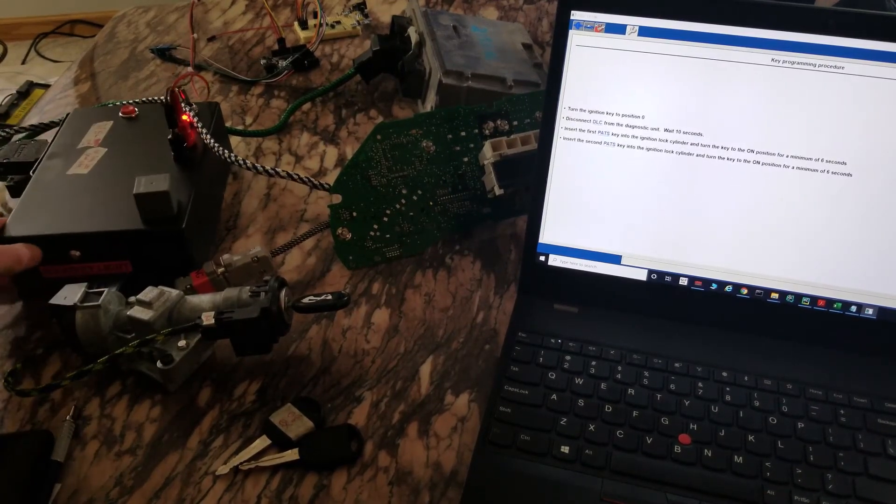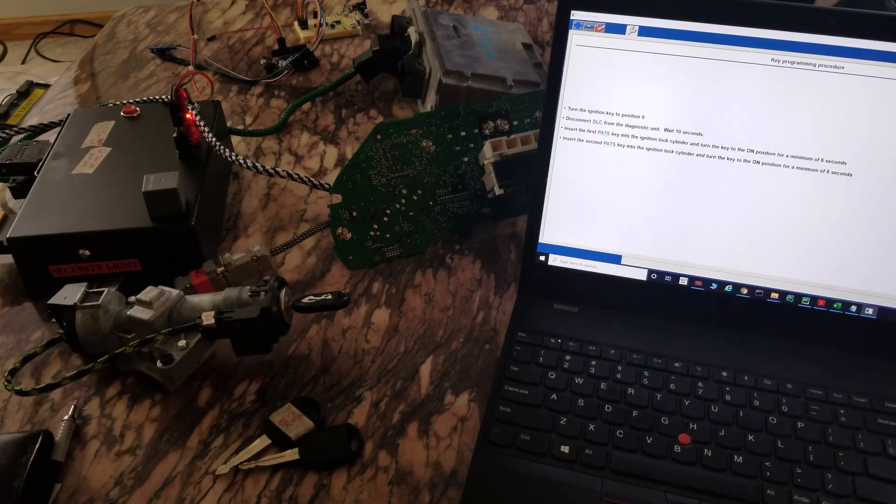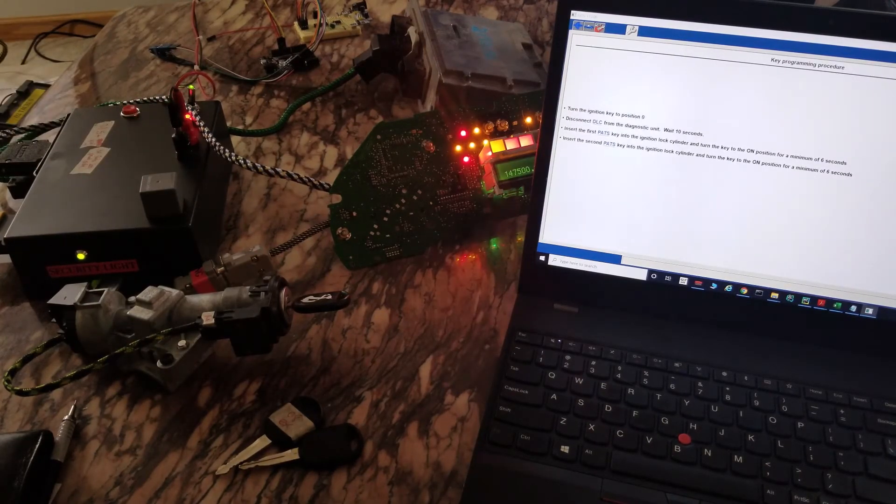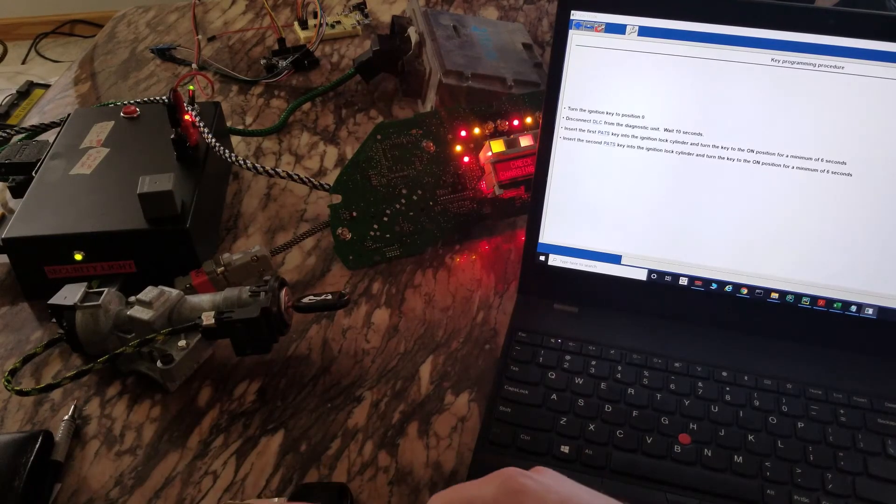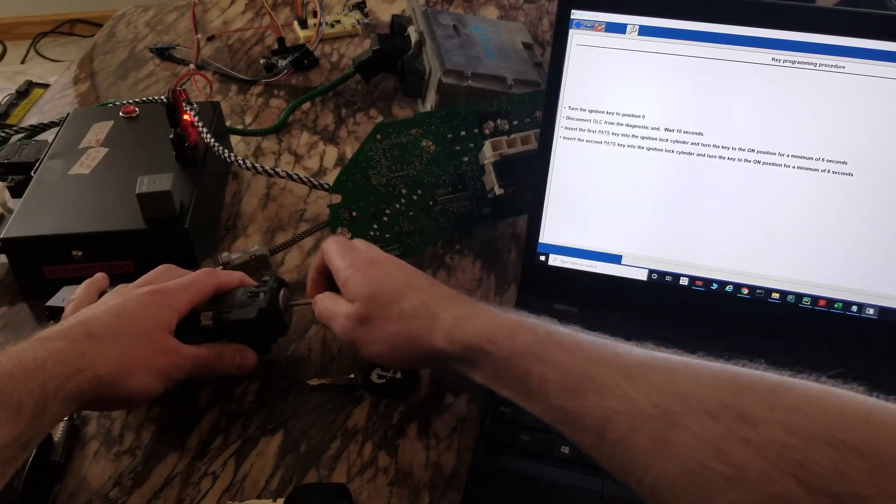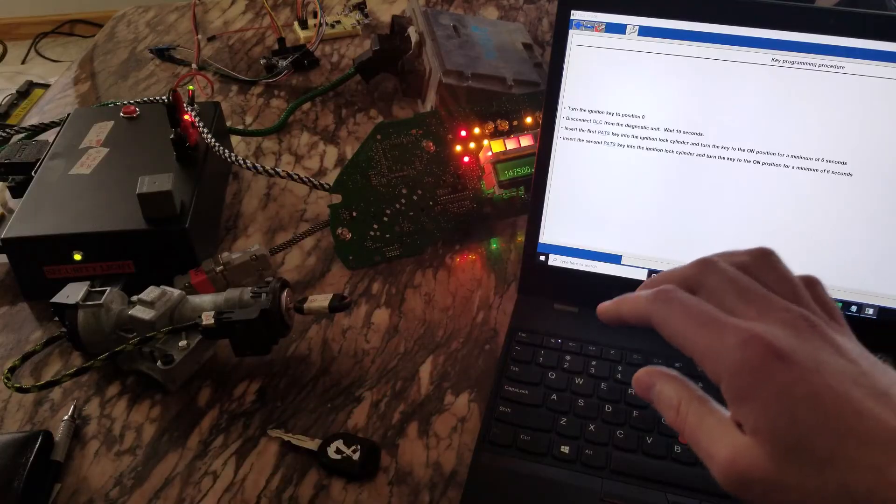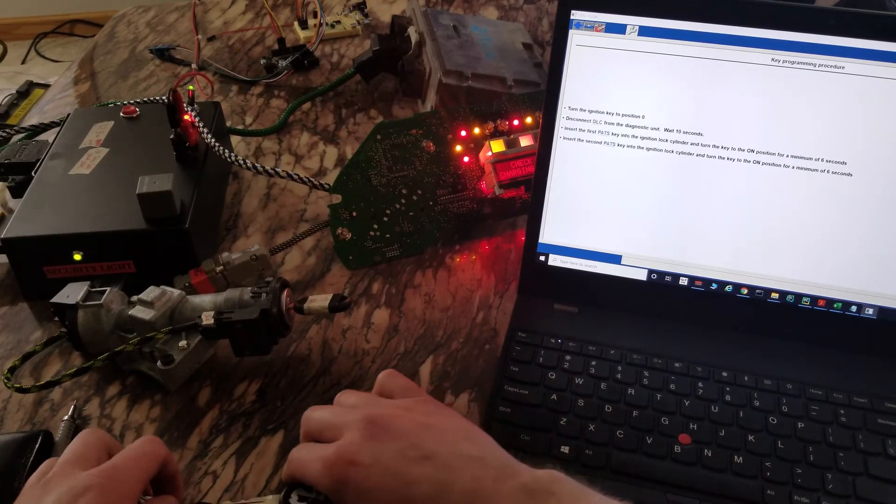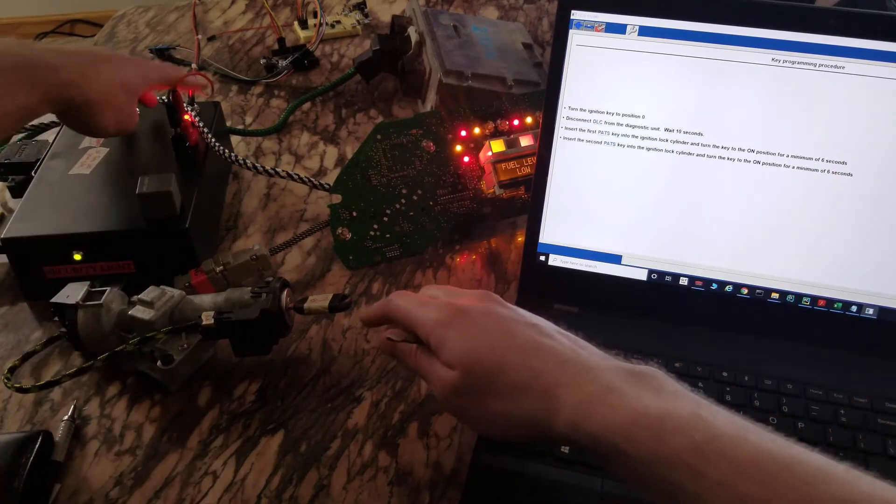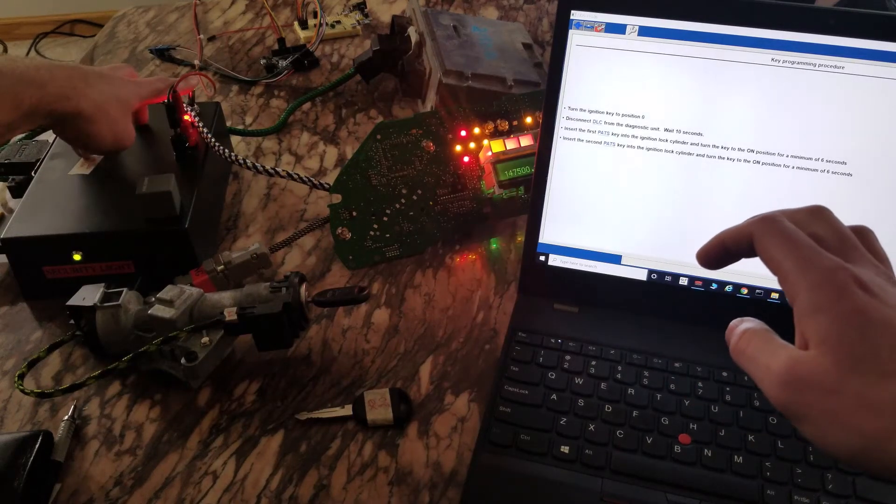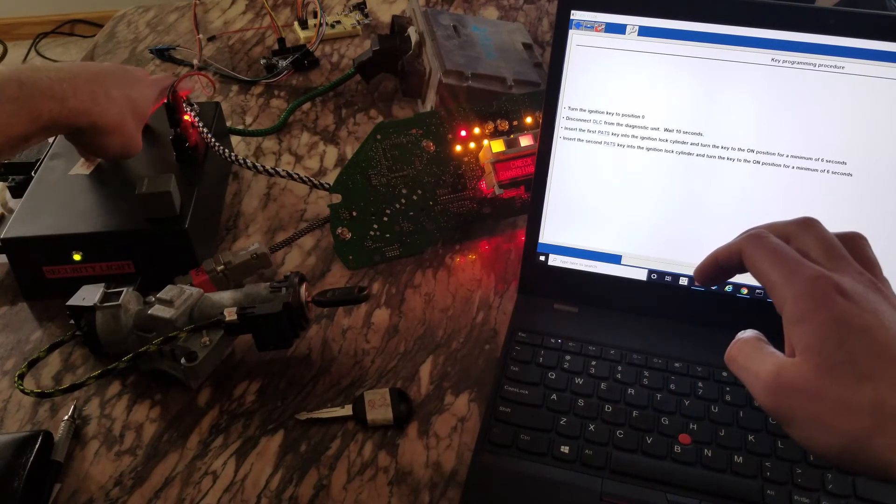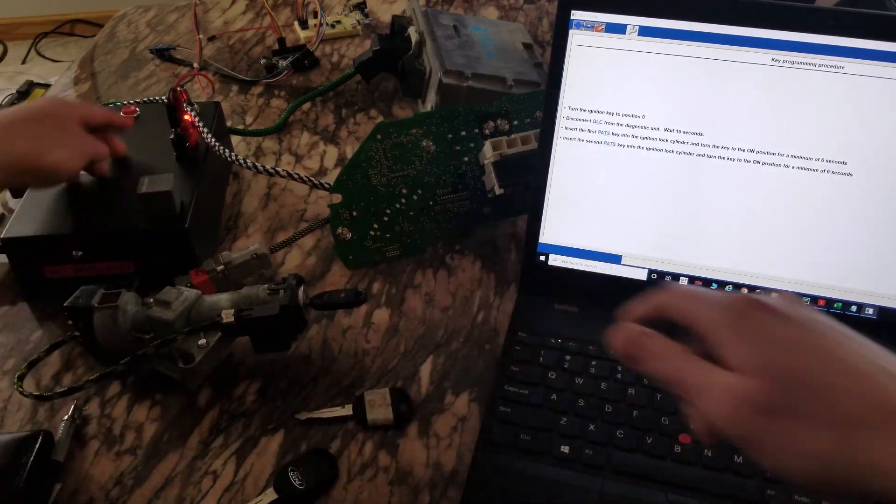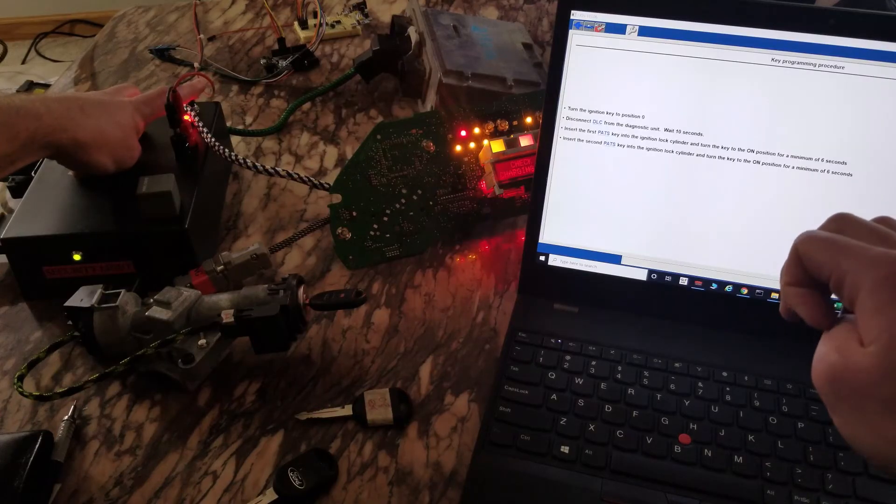All right, let's keep an eye on the security light here. Let's go back to the first key. Still solid. Let's try a third key. Still no dice.